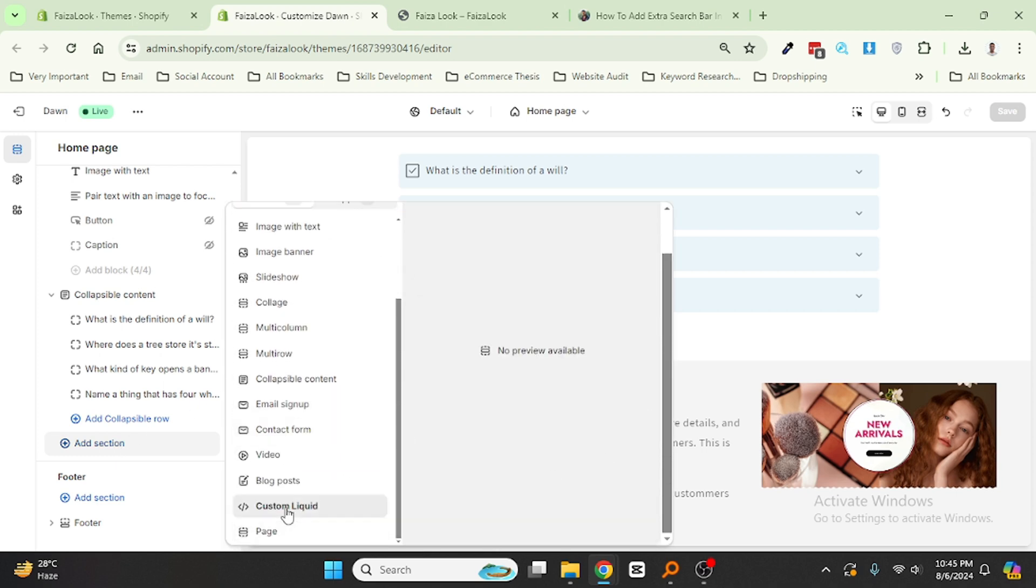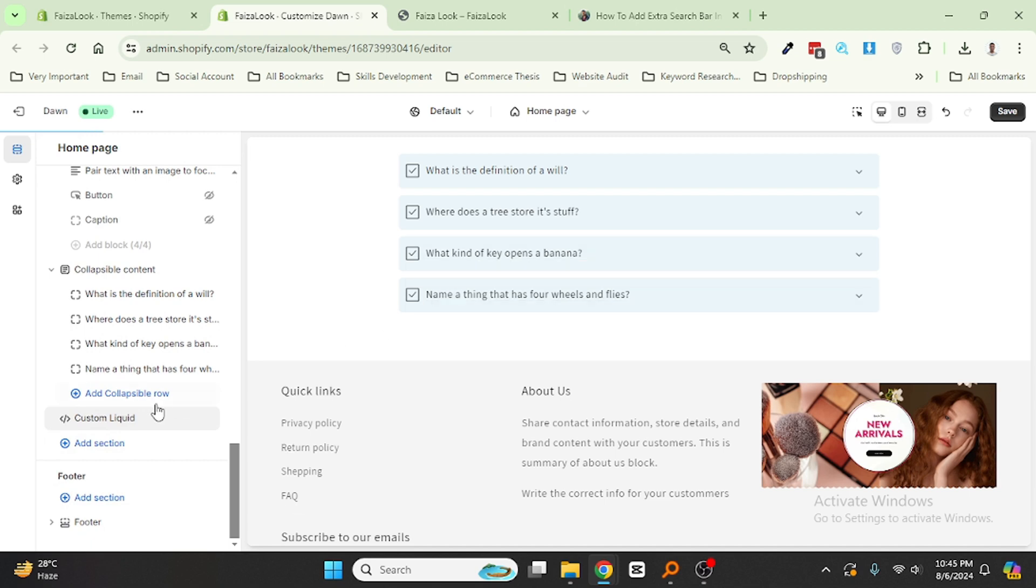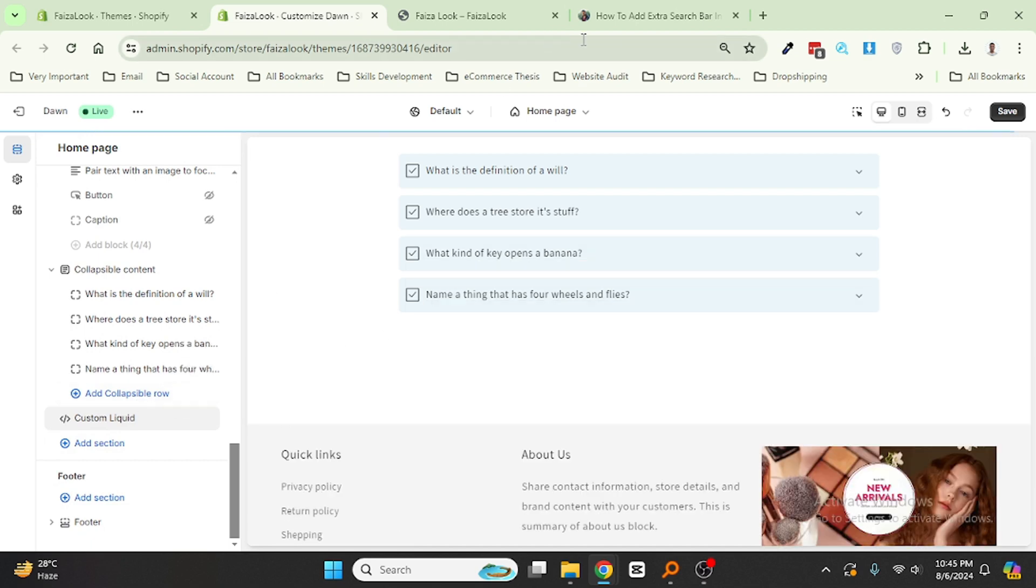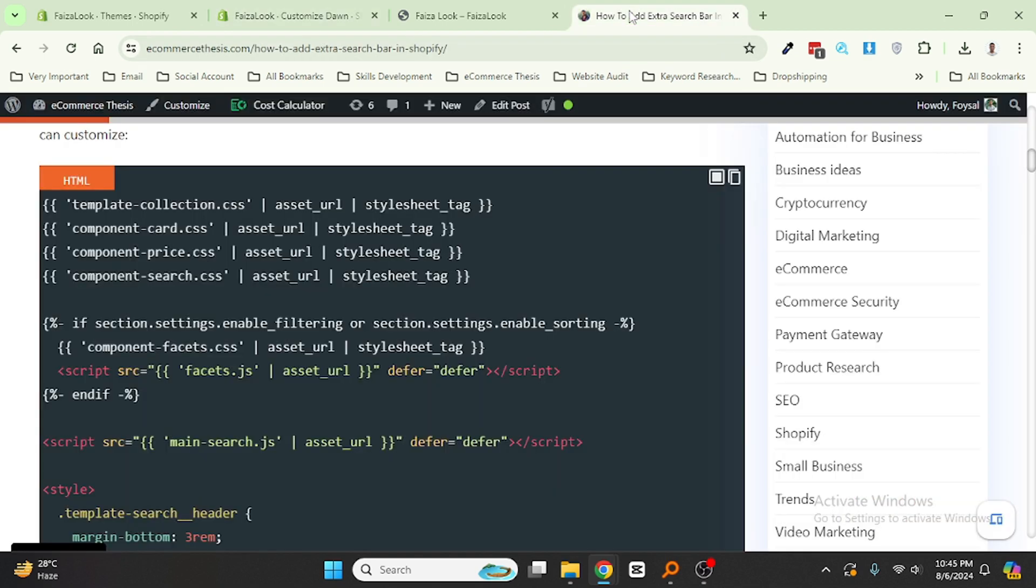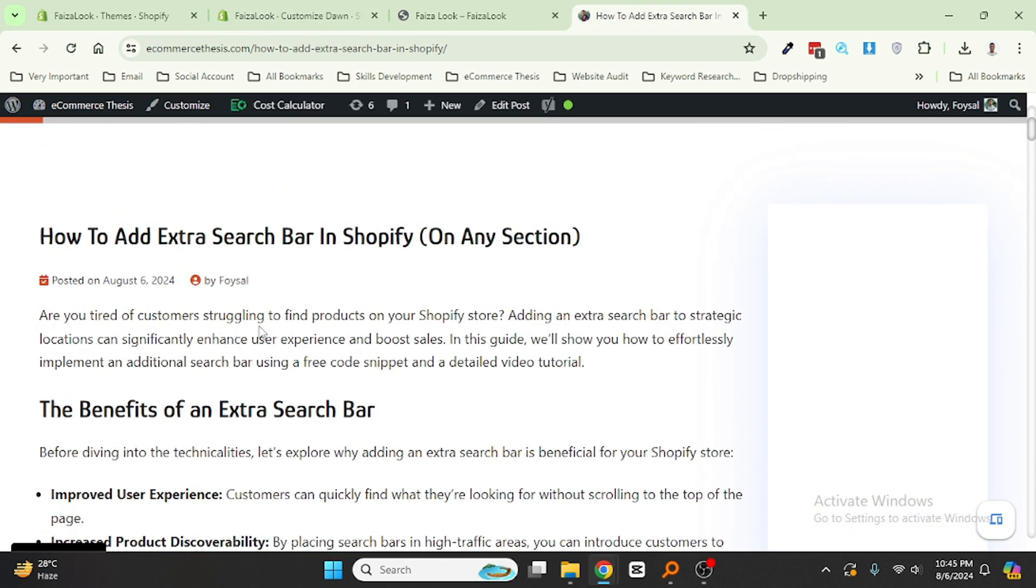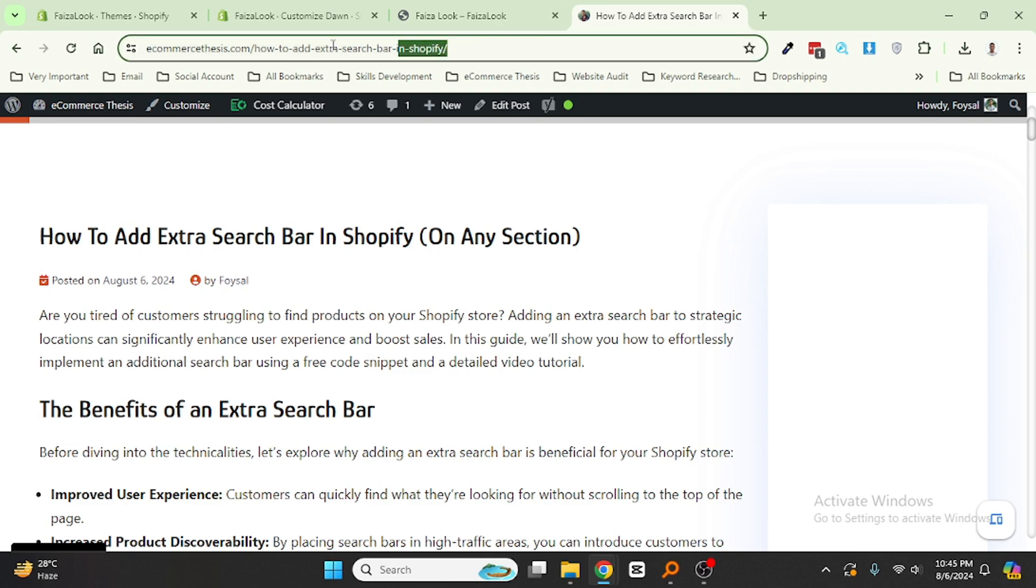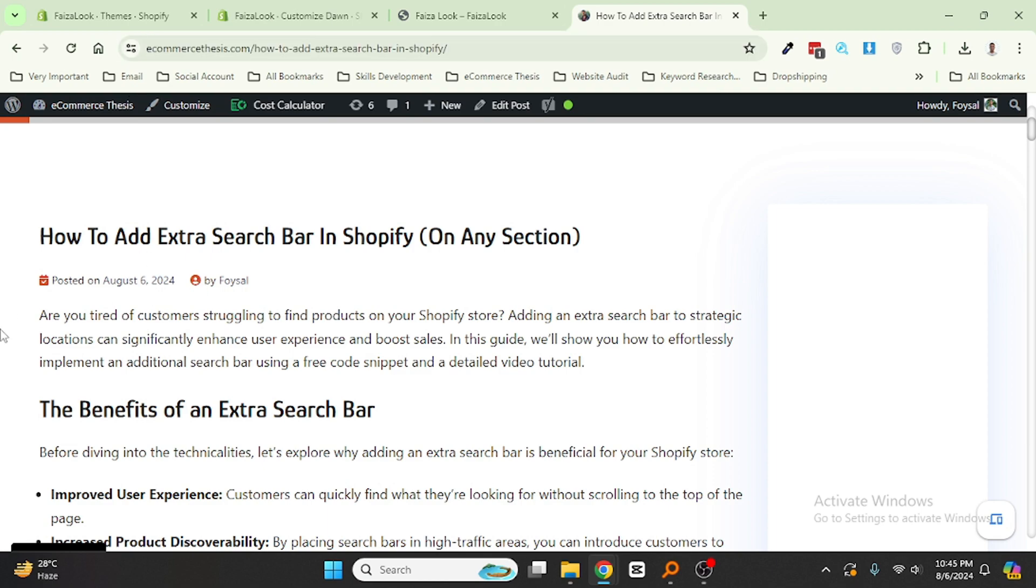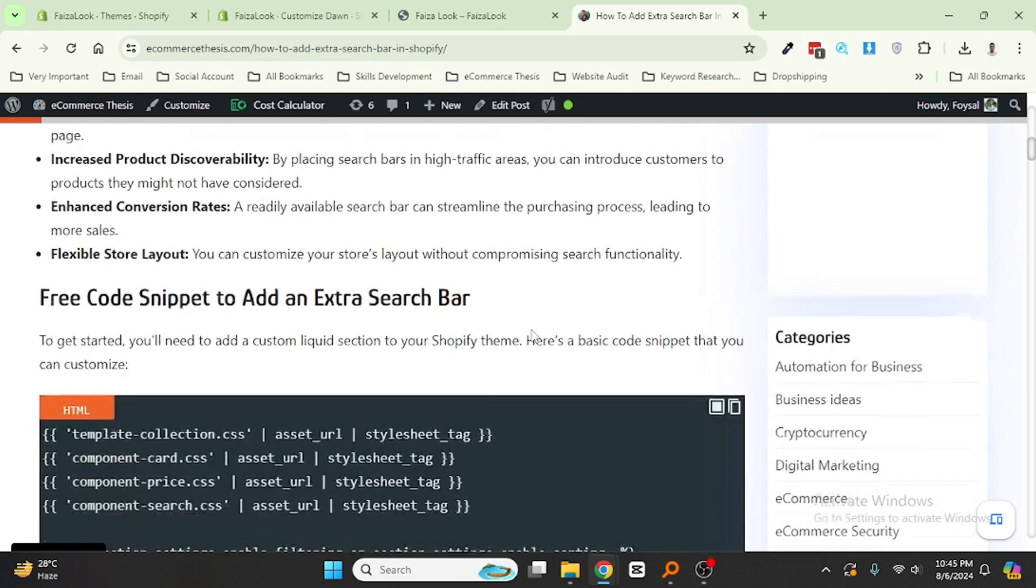Select Custom Liquid and go to my website Ecommerce Thesis where I have already published an article about how to add extra search bar in Shopify on any section. I'll share this article URL in the video description.